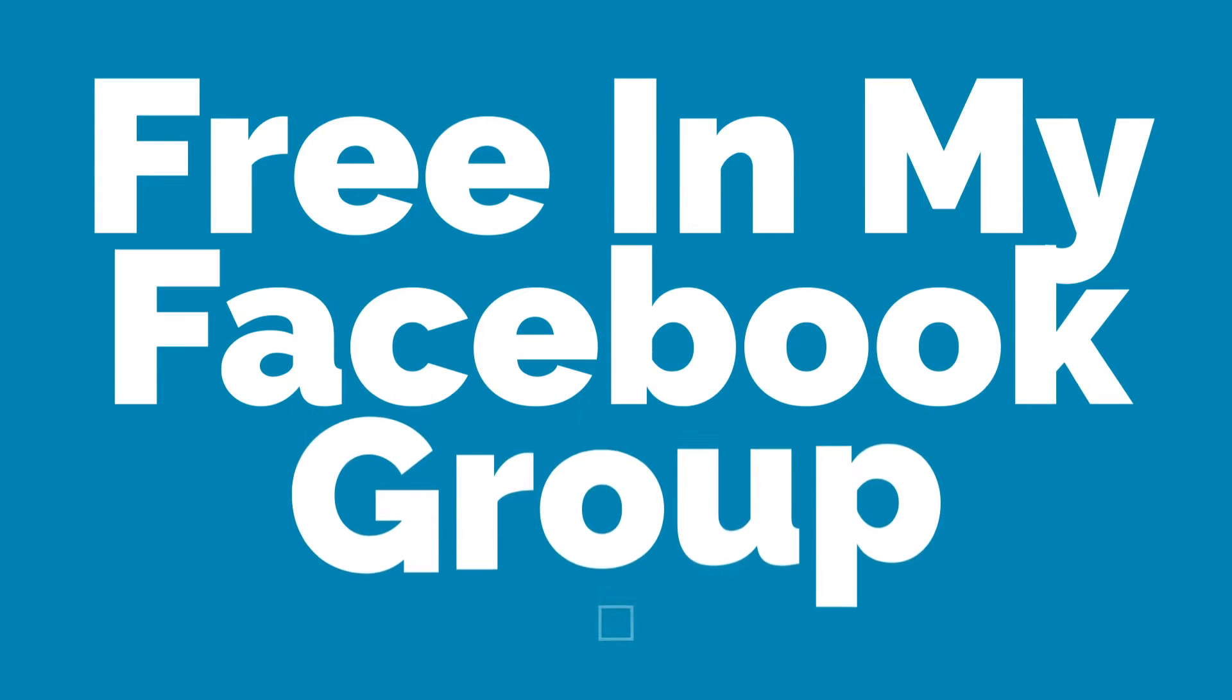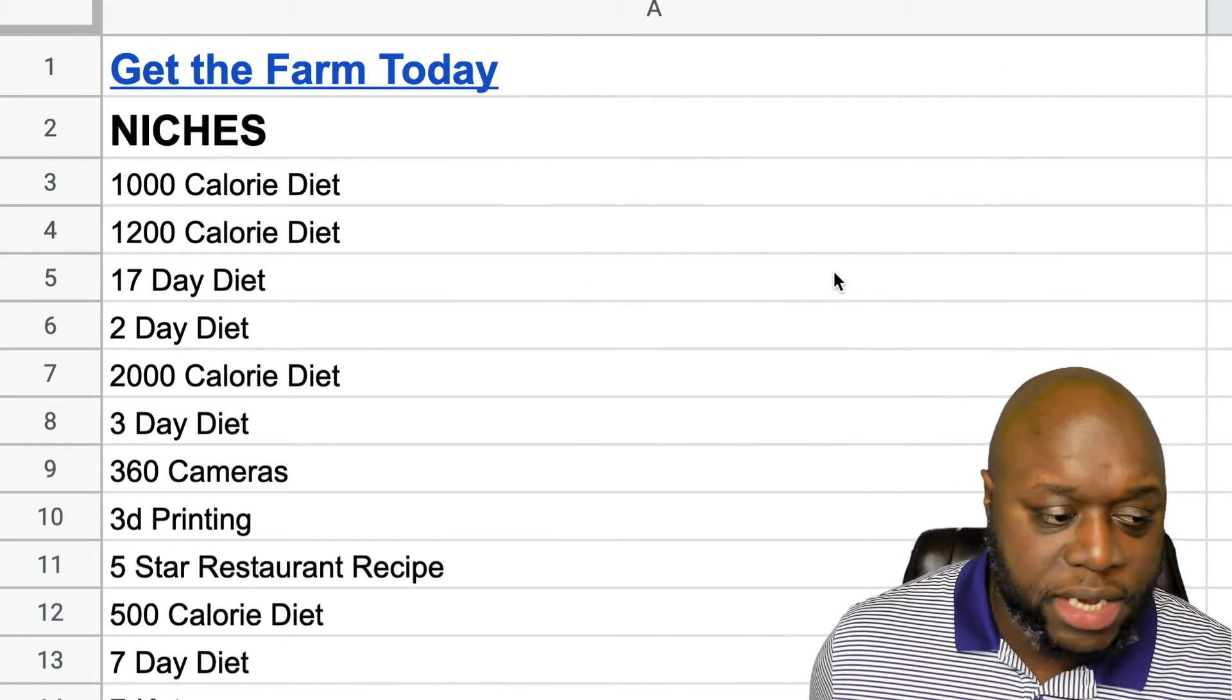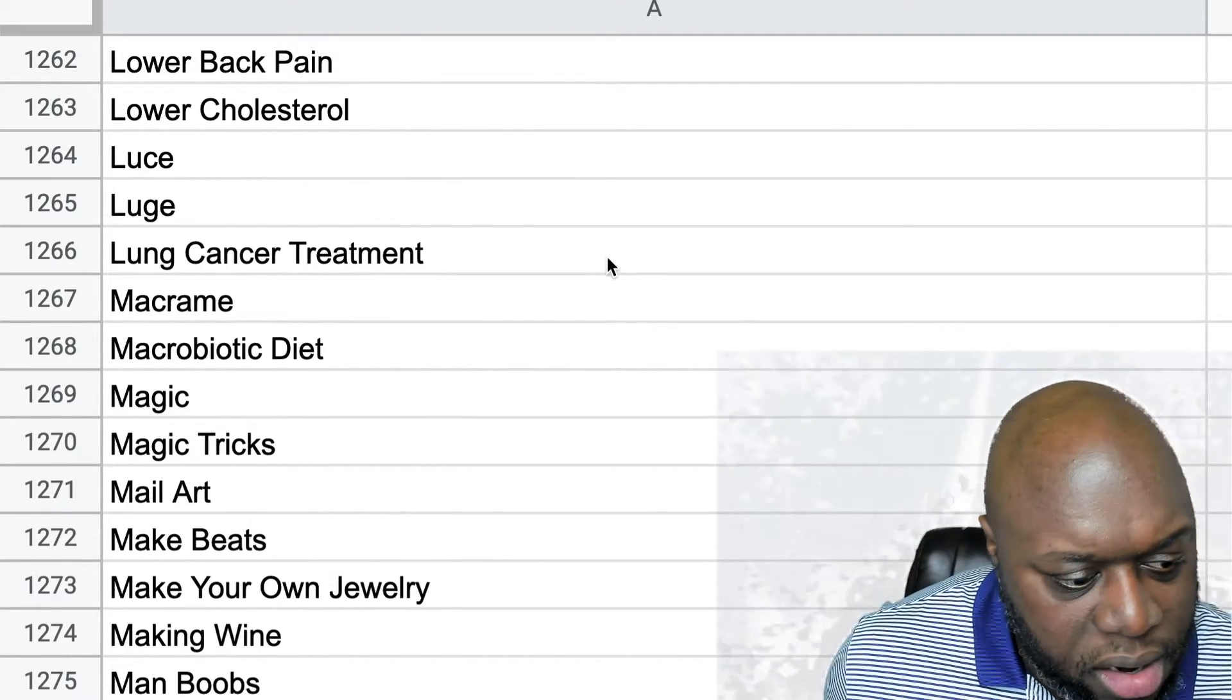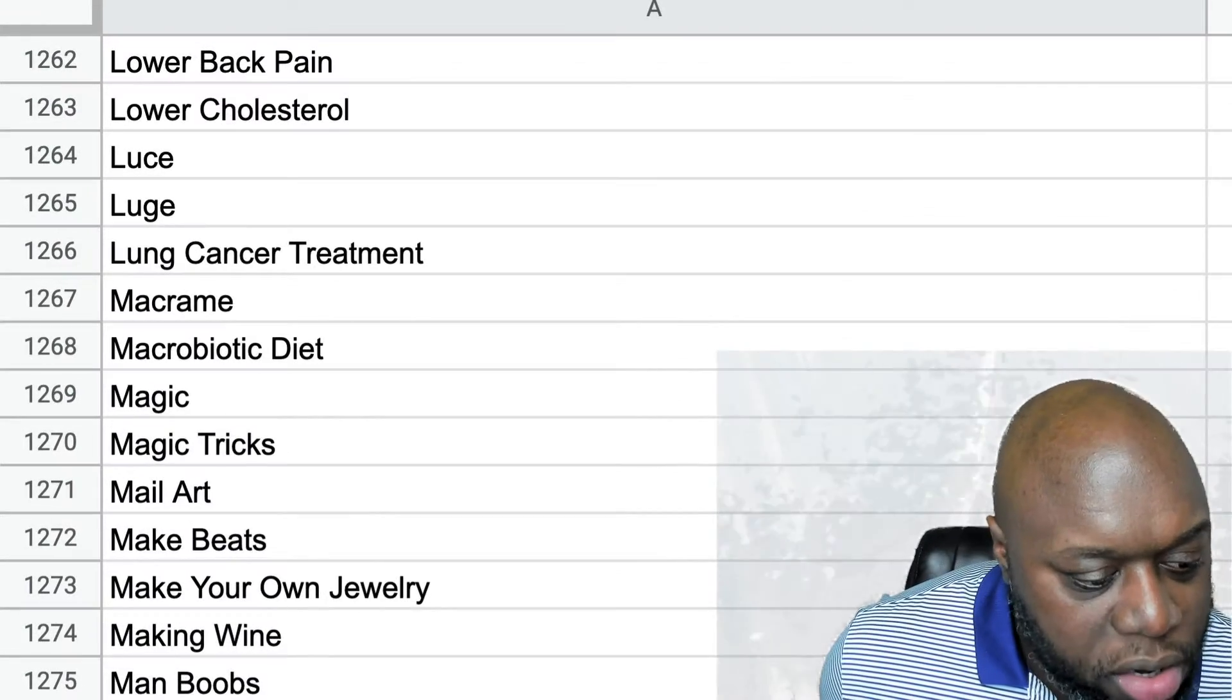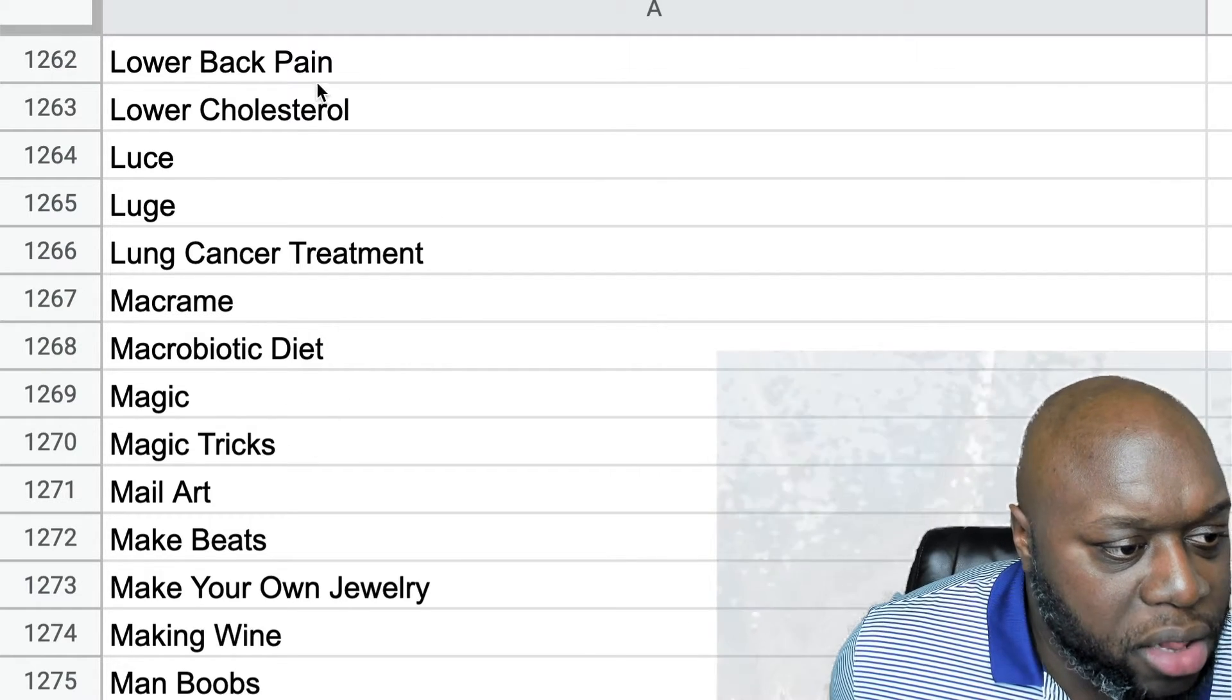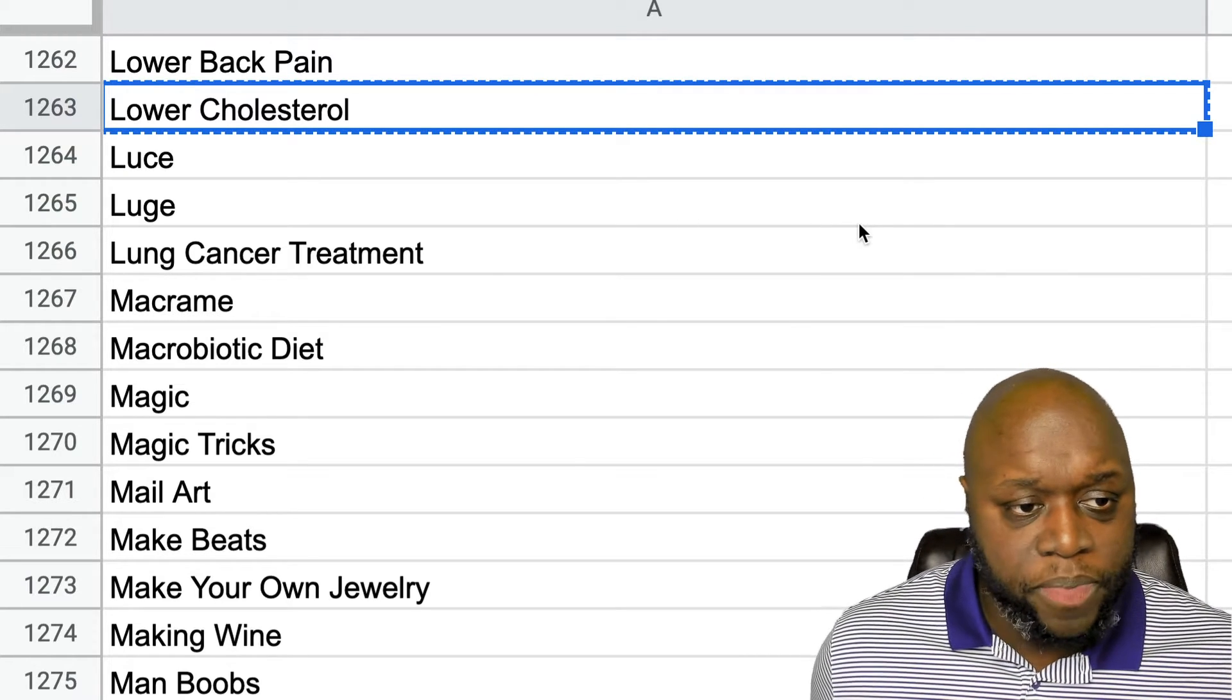So let me jump over to this Google sheet that has over 2000 niche ideas that you can grab for yourself. It's in my free Facebook group. There is a link below to join my Facebook group and get this idea. So what I'm going to do is I'm just going to scroll down and stop right now. Let's find a good one. Make your own jewelry. We could do that one. Let's try lower cholesterol.